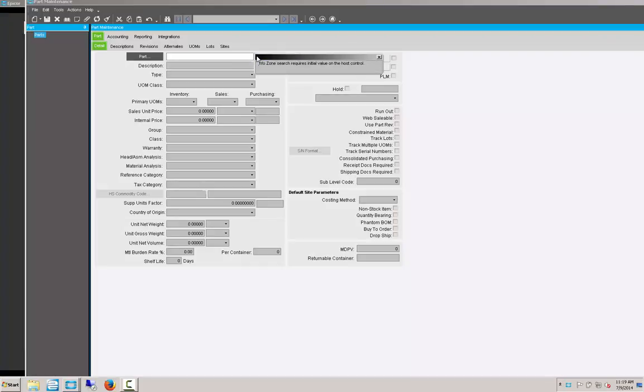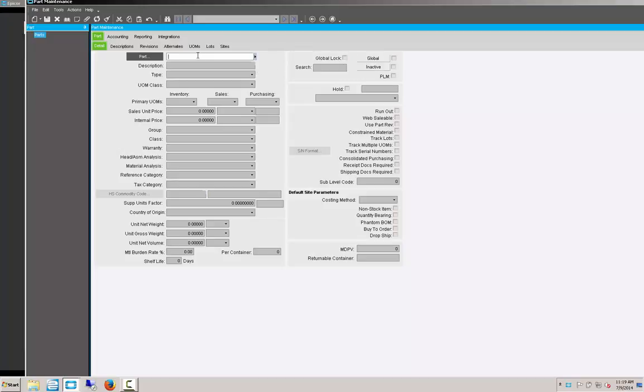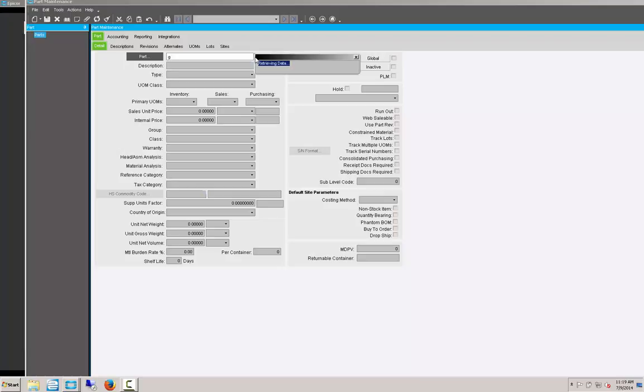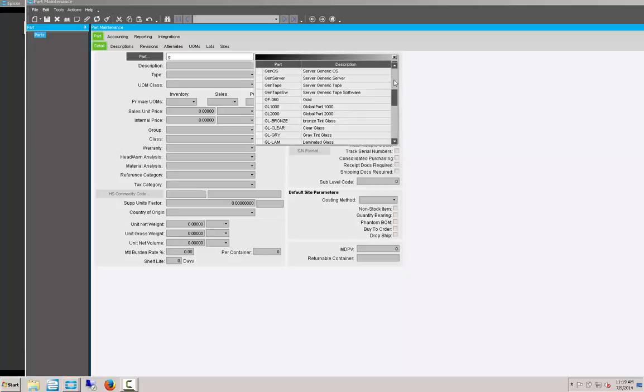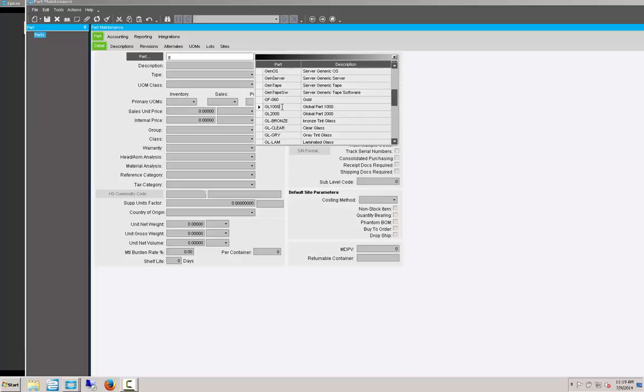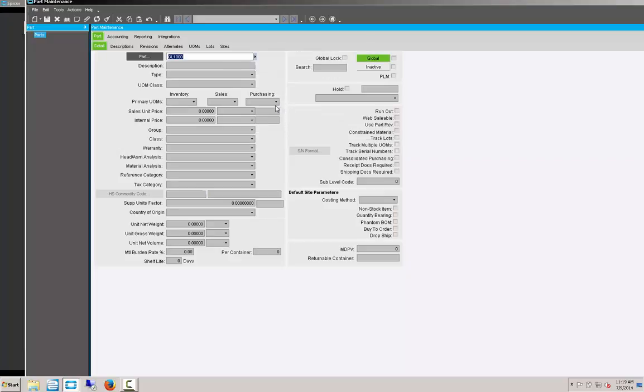And you'll notice that it has the info zone search. You do have to put in an initial value. So if we put in say G and then we click on there, it's going to select all of the parts beginning with part number G in ascending order. We can scroll through all those parts and we can select one and then double click it. And it will populate into the screen.